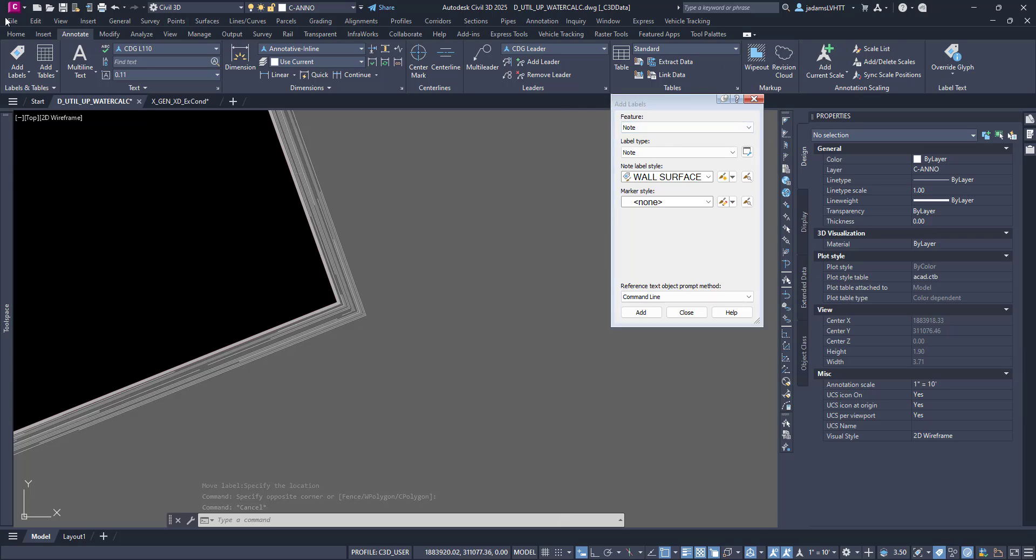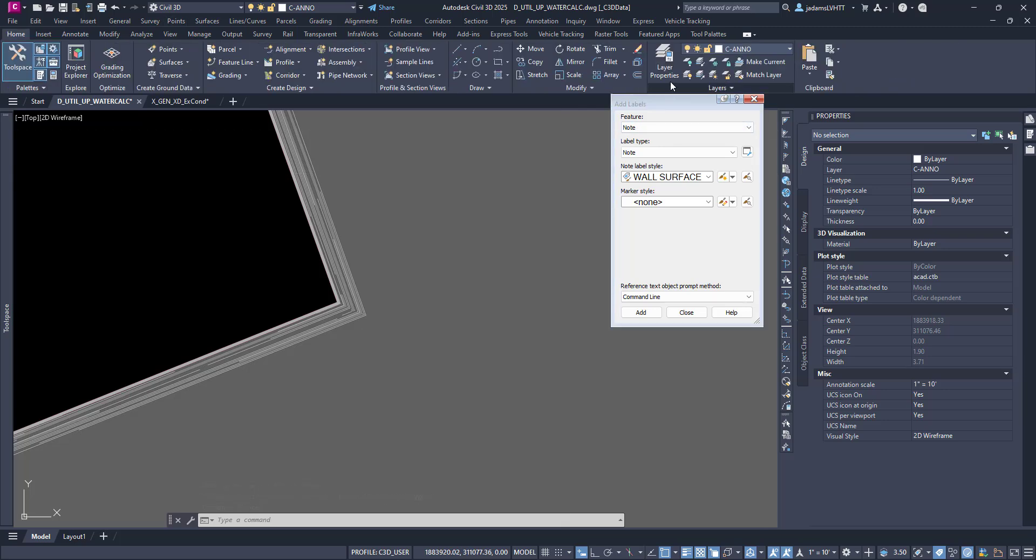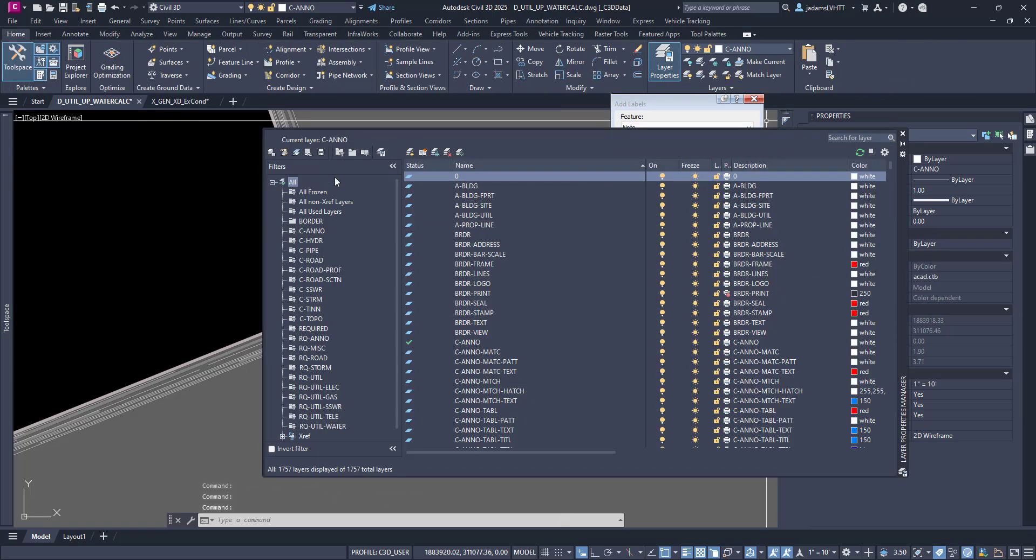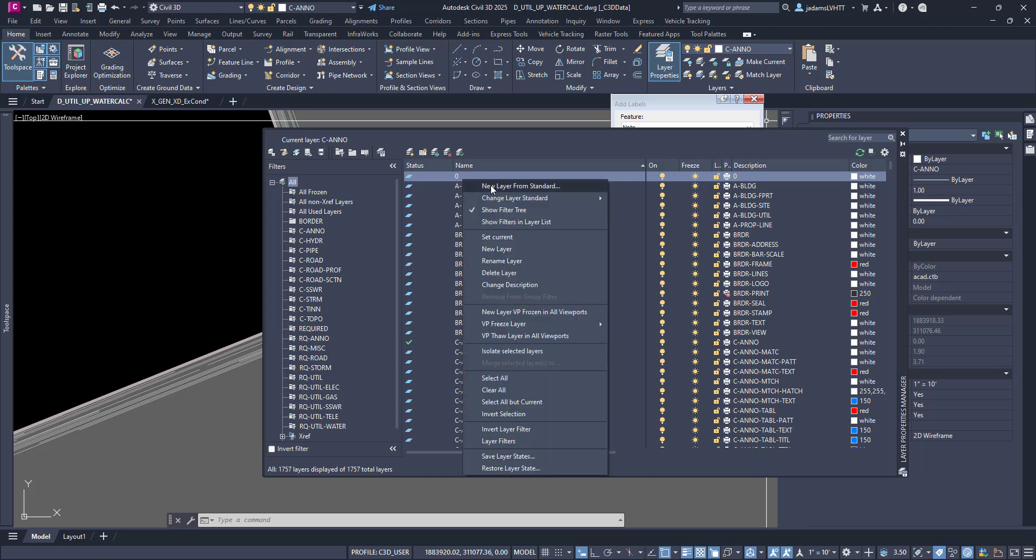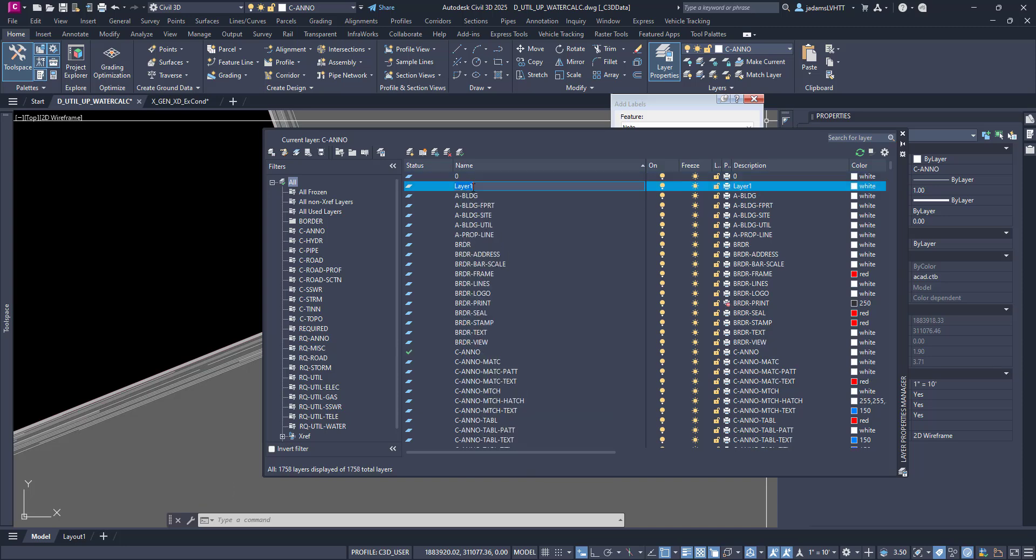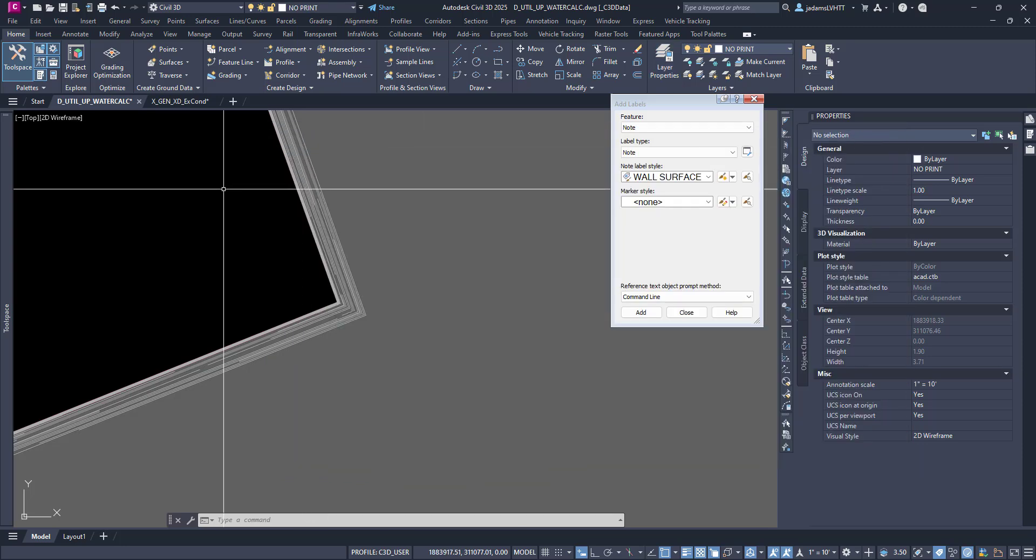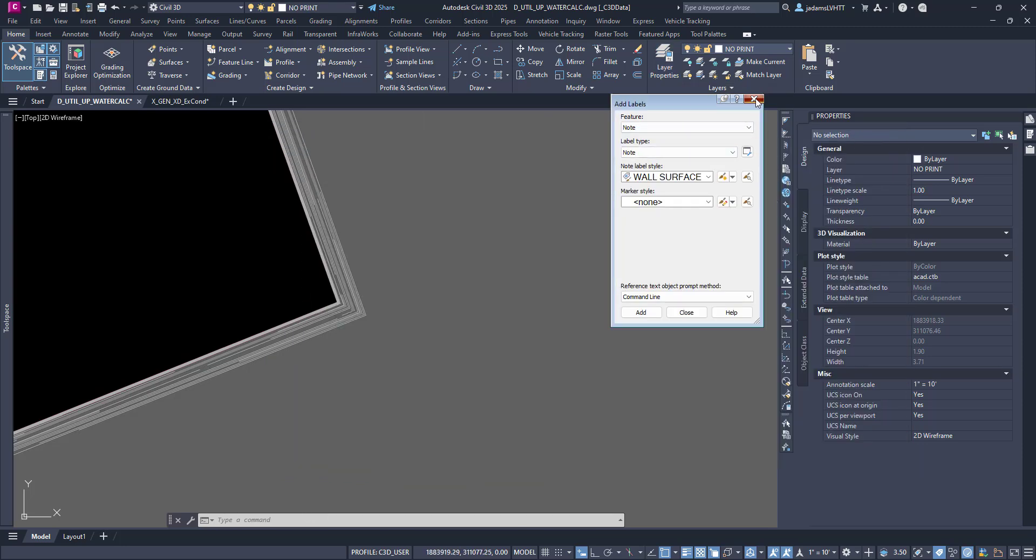So before I do this method, I'm going to ensure that I have a layer that is set to not print. So let's make a new layer, and I'm just going to call it no print for the purposes of this video. And I'm going to turn its printing off and make it my active layer.